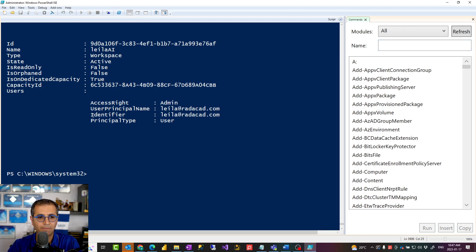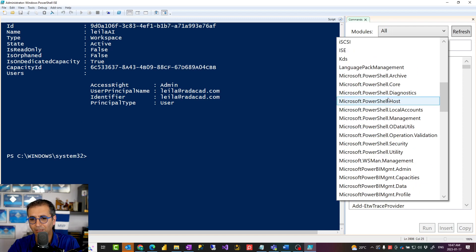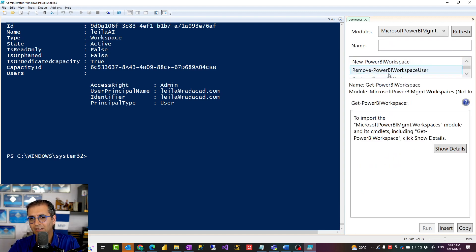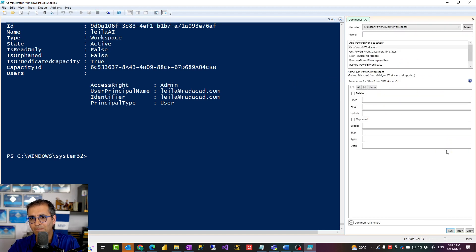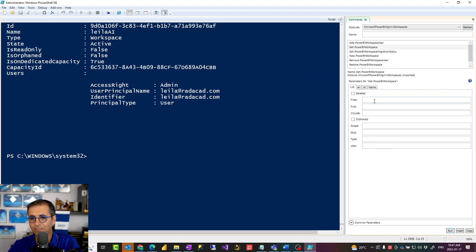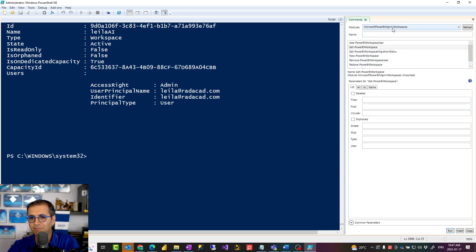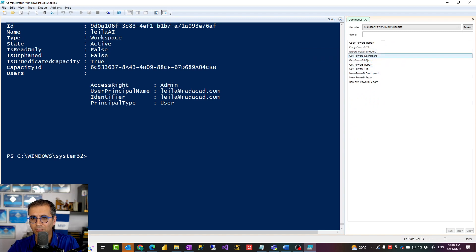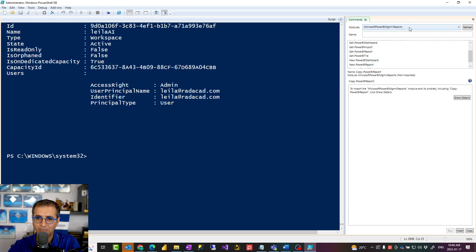I'll show you another way to access these cmdlets. How do you know Get-PowerBIWorkspace is a cmdlet? One way is to go to the modules panel. Here are all the modules — if I want to do something with workspaces, I go under Workspaces and it shows me cmdlets under that category. For example, you see there is Get-PowerBIWorkspace. If I click on Show Details, it shows the possible parameters — you can skip, filter, or use -All which gives you everything. Under the Reports module, for example, I can do Copy-PowerBIReport, Get-PowerBIReport, or Export-PowerBIReport, and a lot more like that.